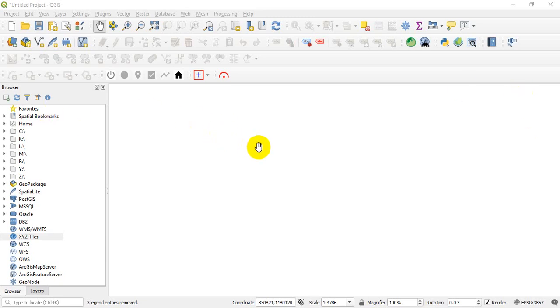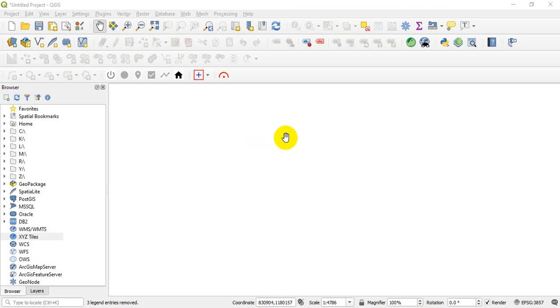Right, so we are going to load a satellite image. Definitely you are going to load a raster image, not a data raster that you have in your system or that you saved in your system. So you have to connect to the internet.